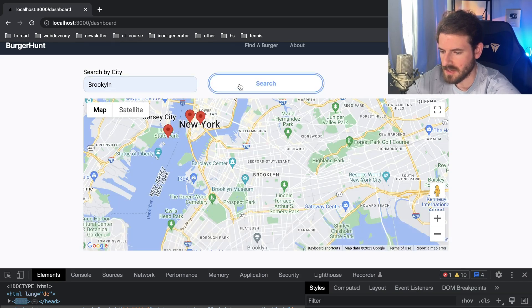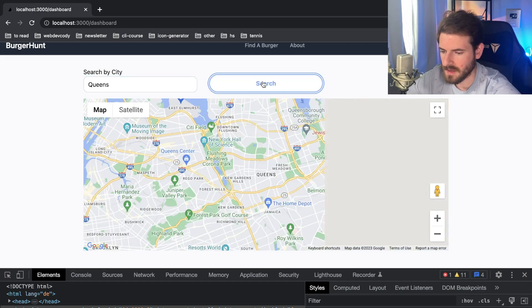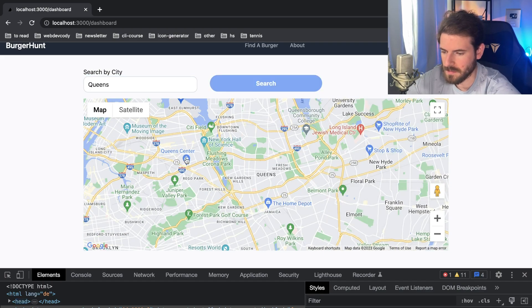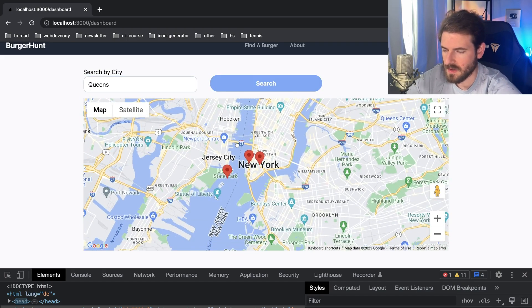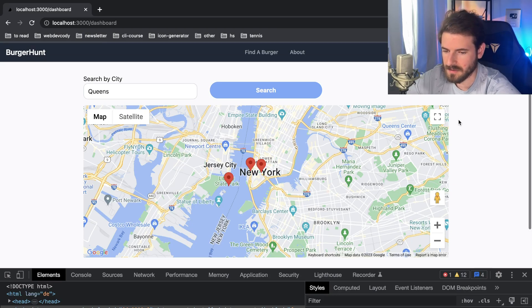So if I type in like Brooklyn, that'll take me to a different location. Queens will take me over here. So let me show you how I did this in React.